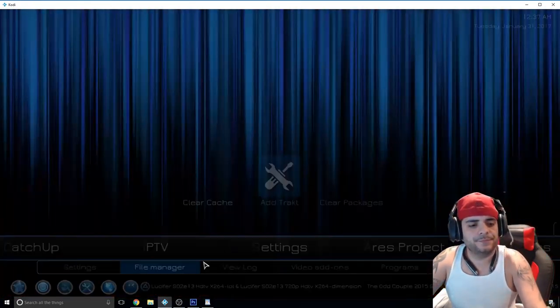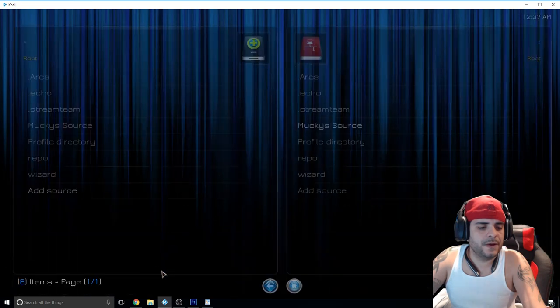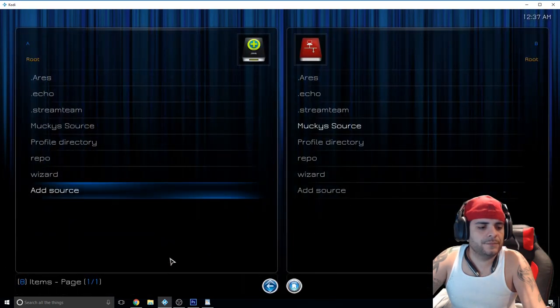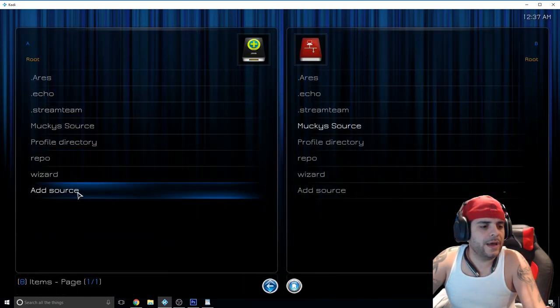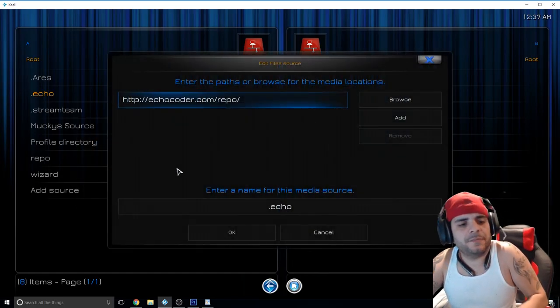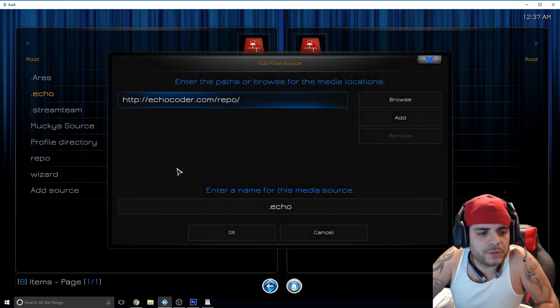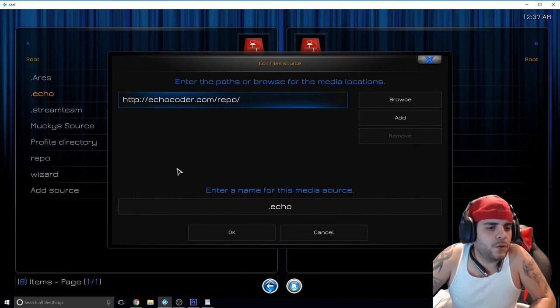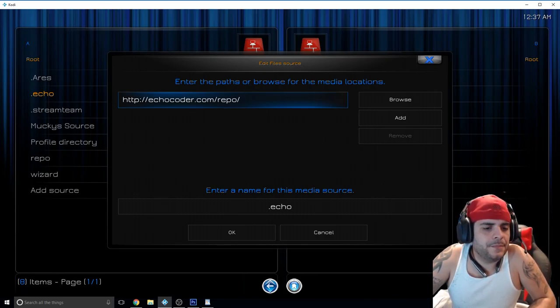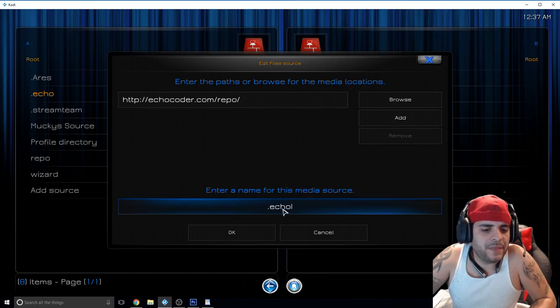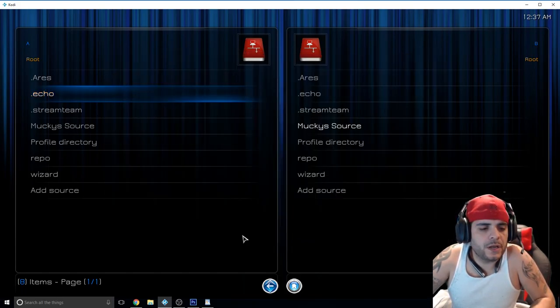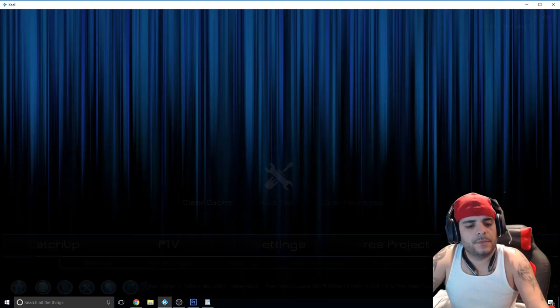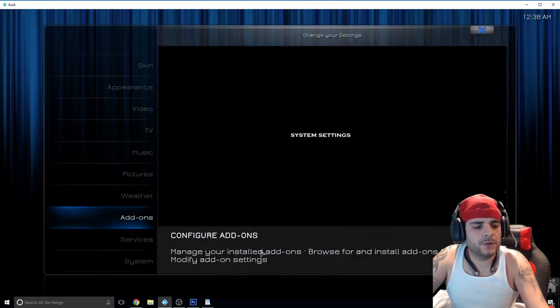Then you have the westerns if you're into that, and WWE. So enough of that, let's show you how to get it. Go to settings, file manager, and we're going to go add source.